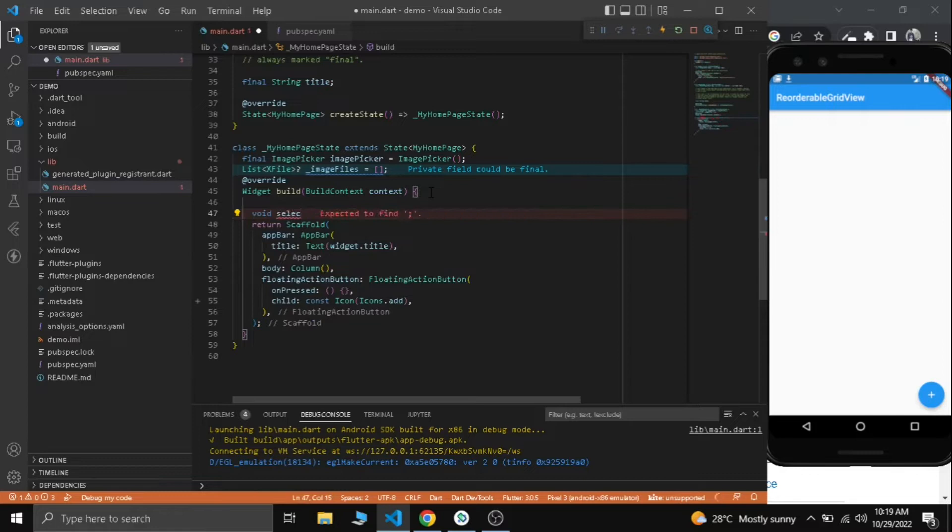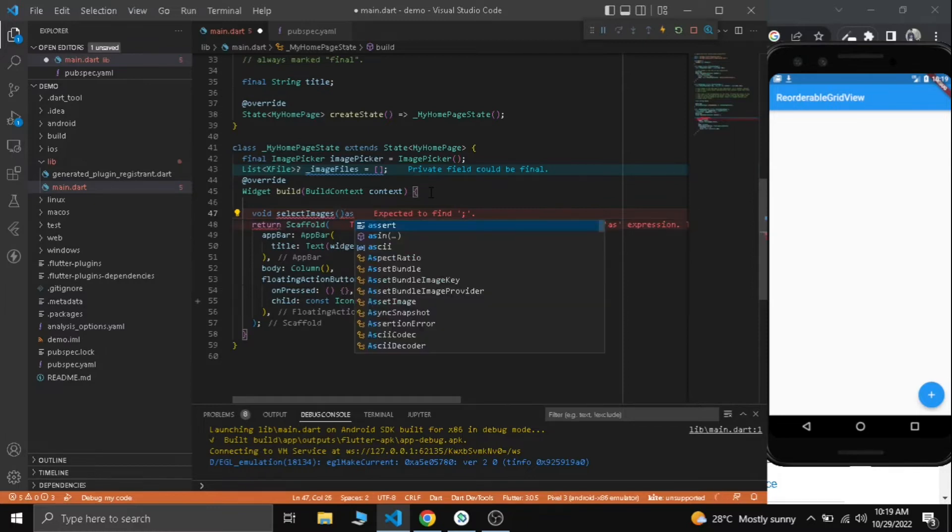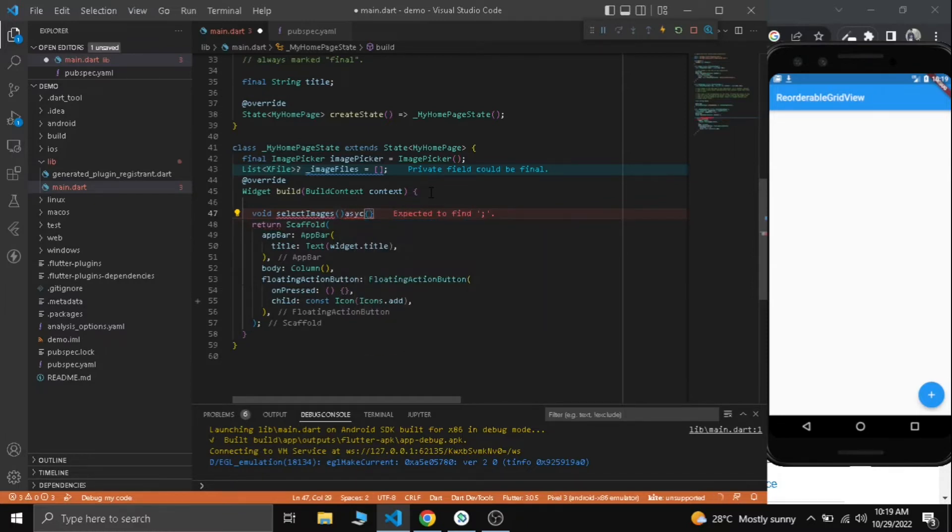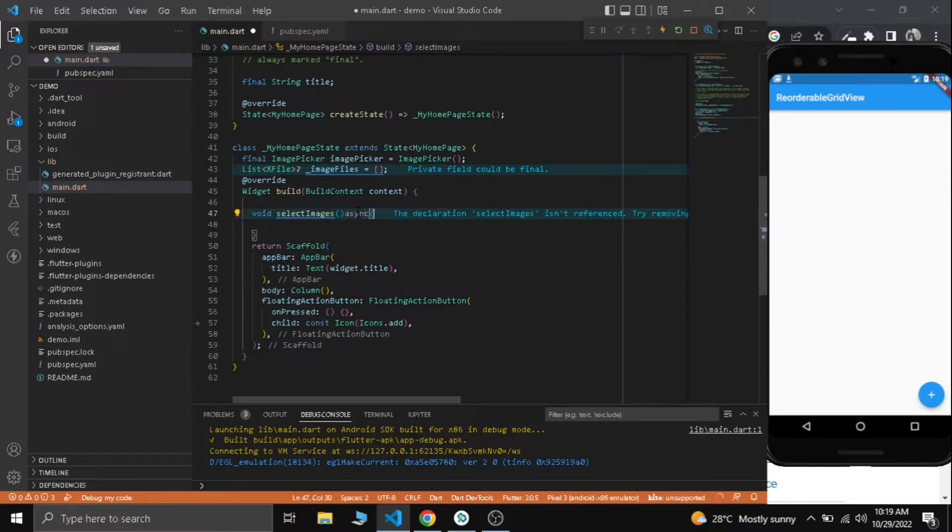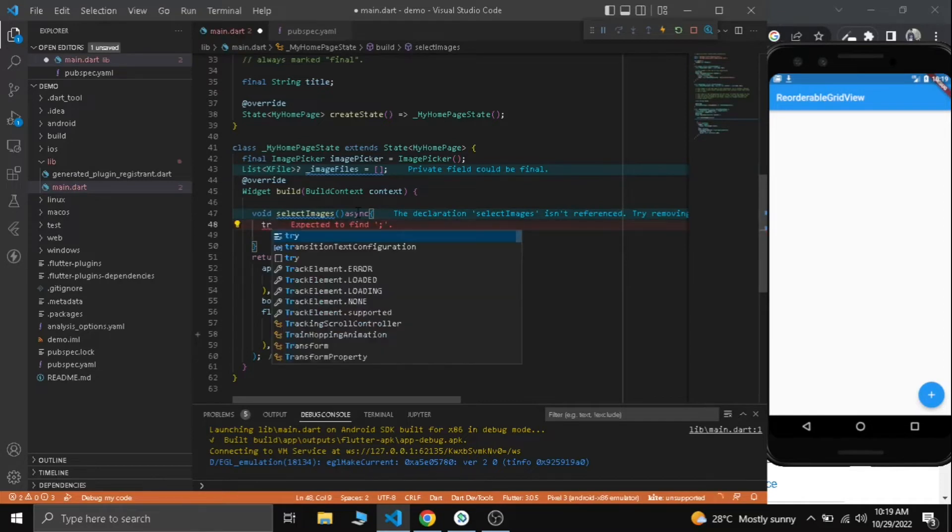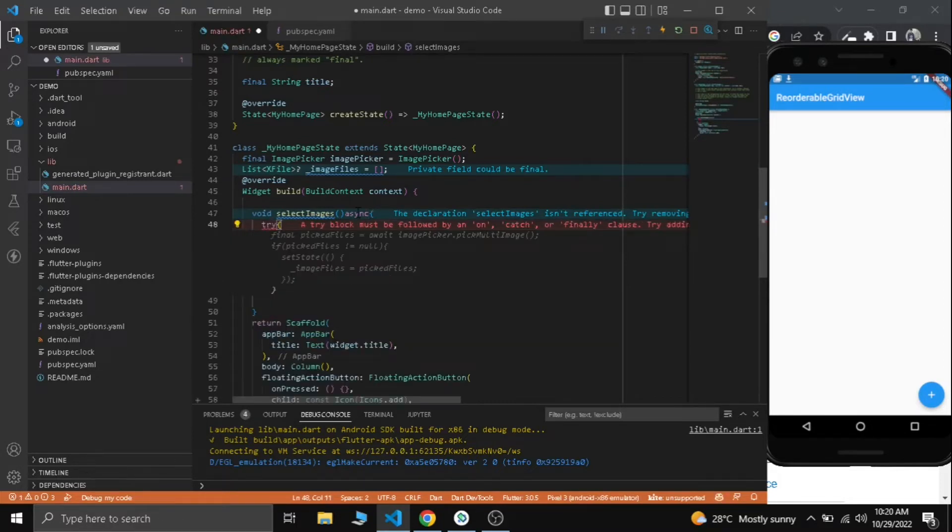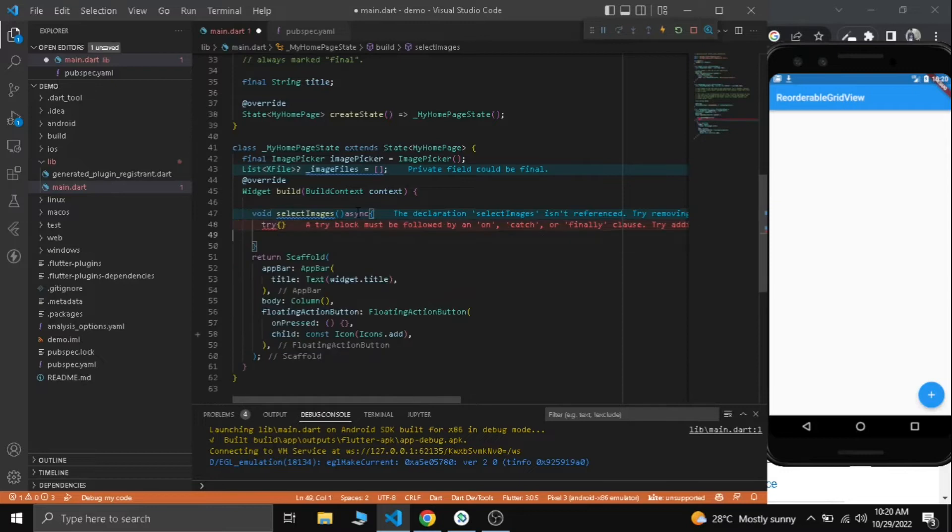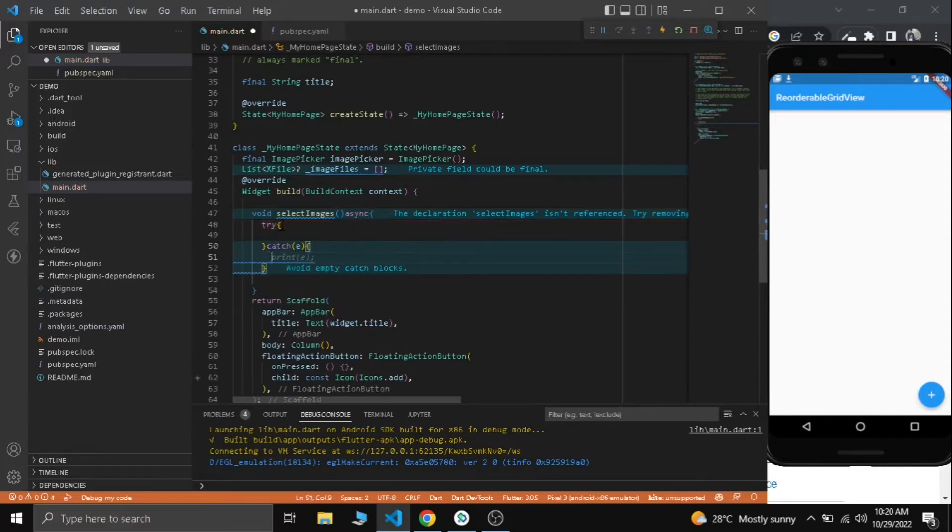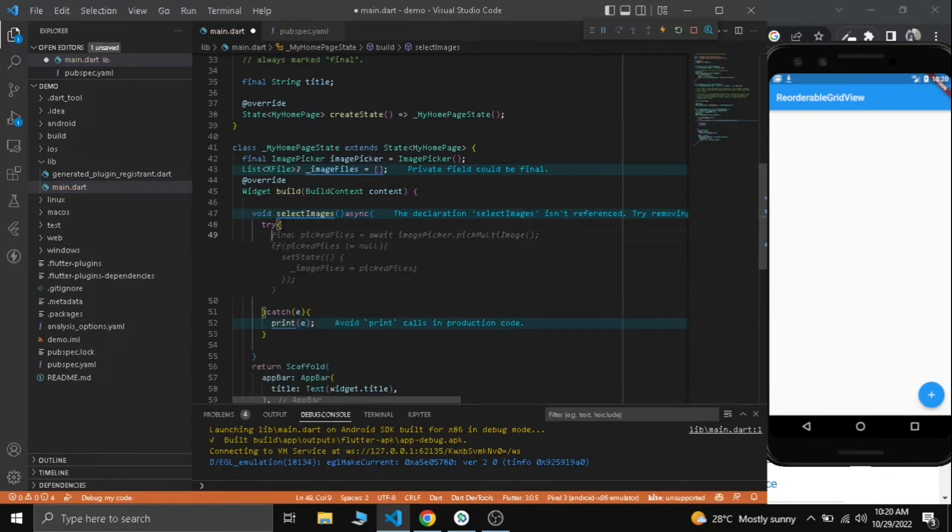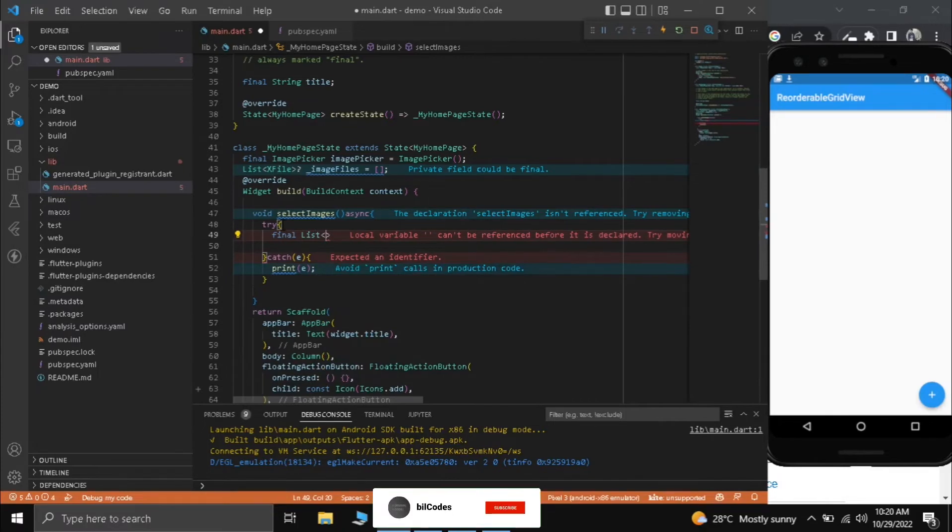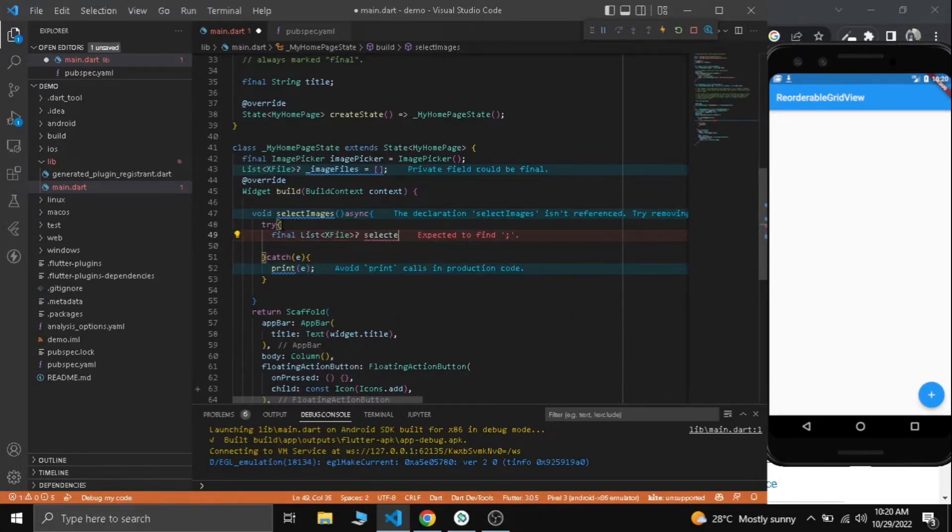Let's name it void select images and it will be an async function. We will create a try-catch block. If we have an error just print the error. In the try block we create another list - final list of XFile, nullable, let's name it selected images.